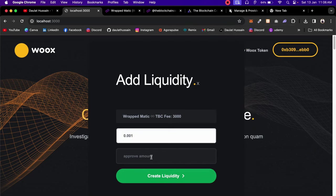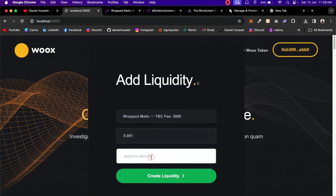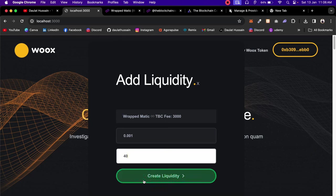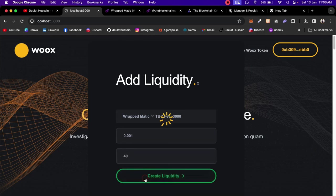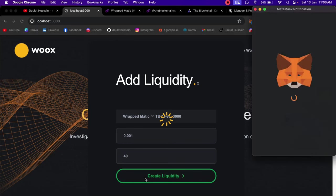You also need to provide how many tokens you want to approve. I have enough TBC tokens to give approval — I'll go with something like 45. Then I'll click 'Create Liquidity', which will make a contract call and open MetaMask.